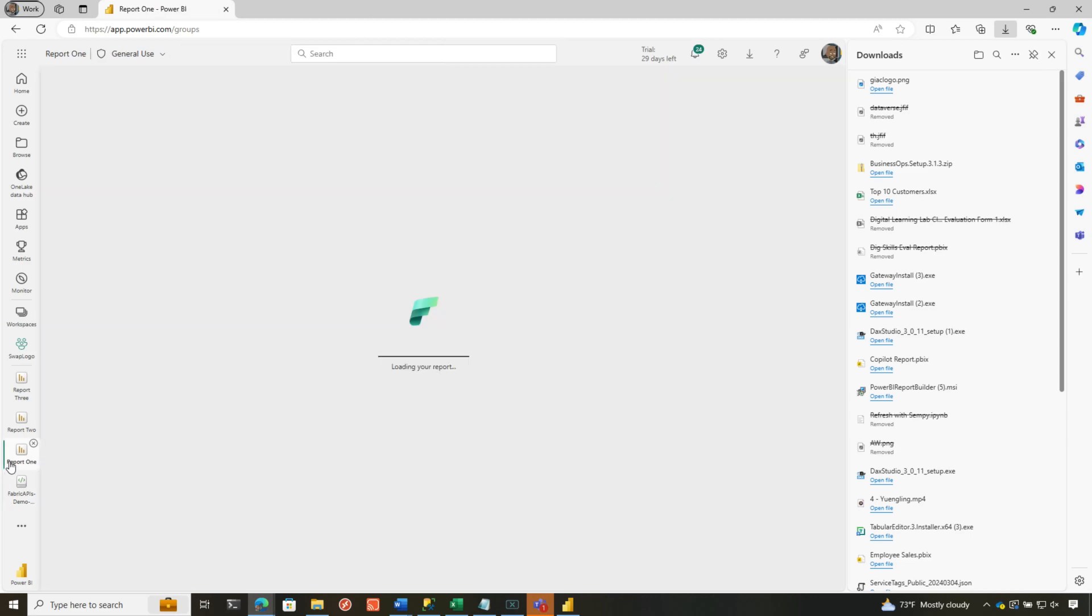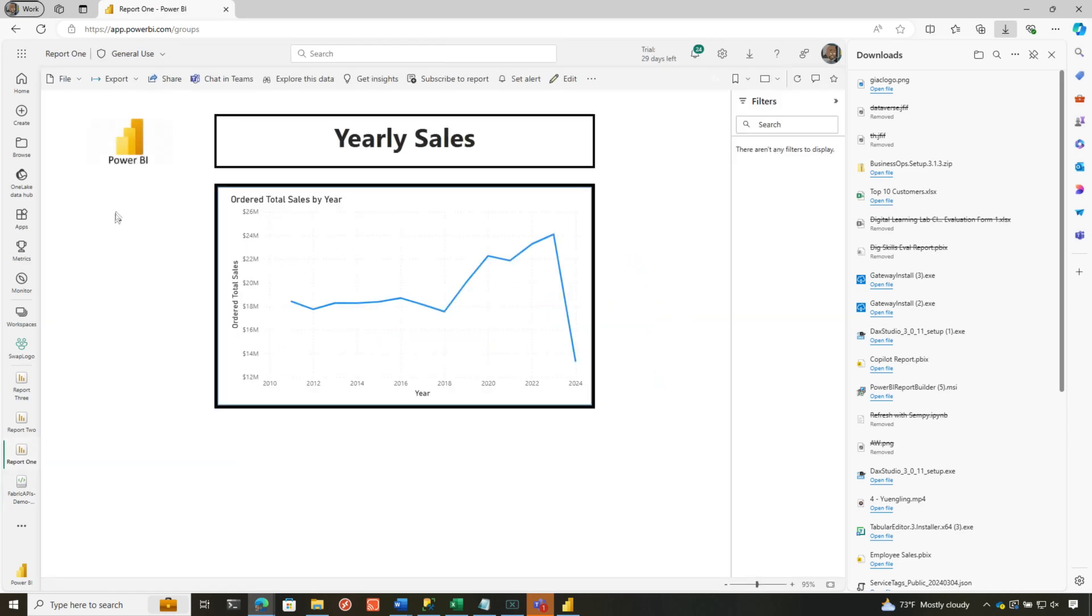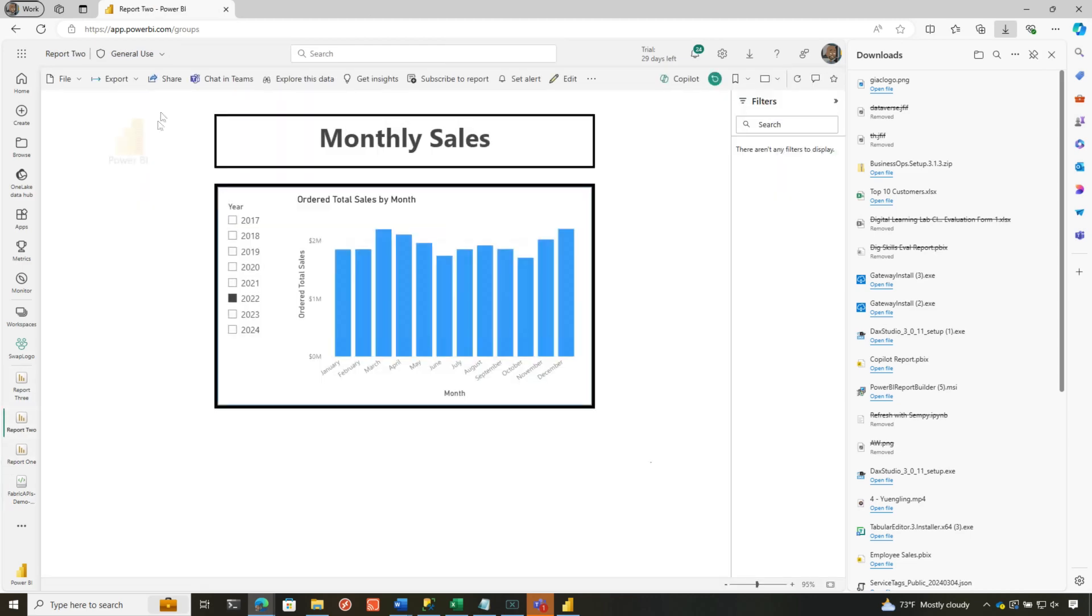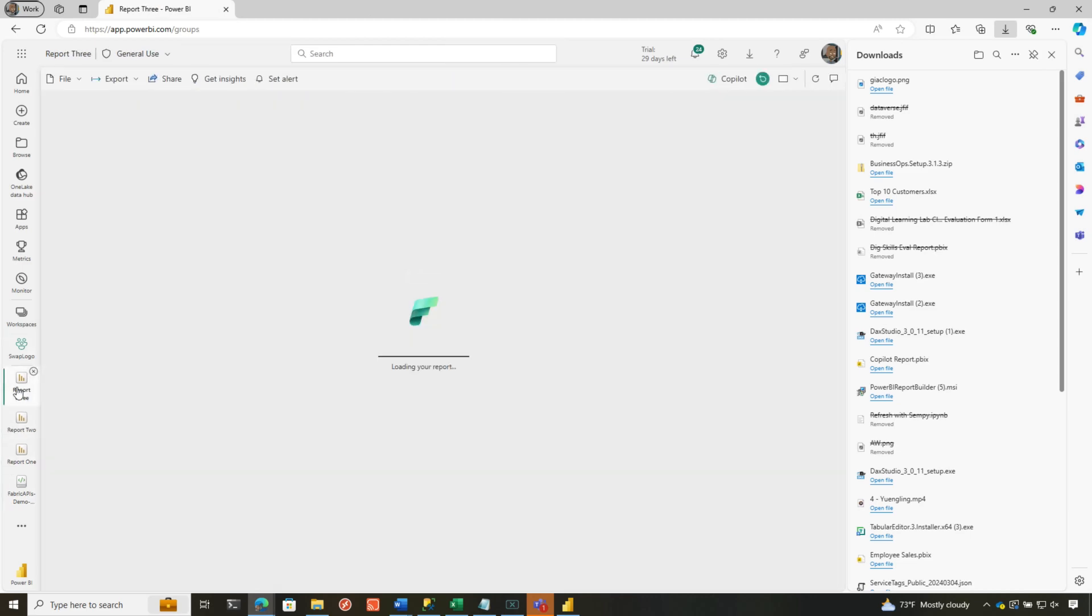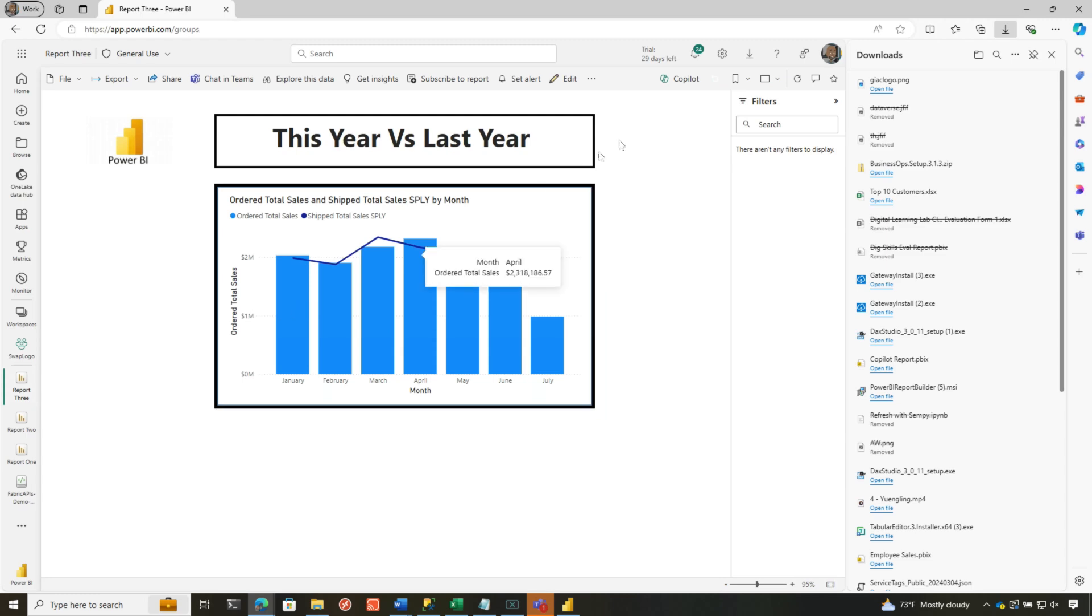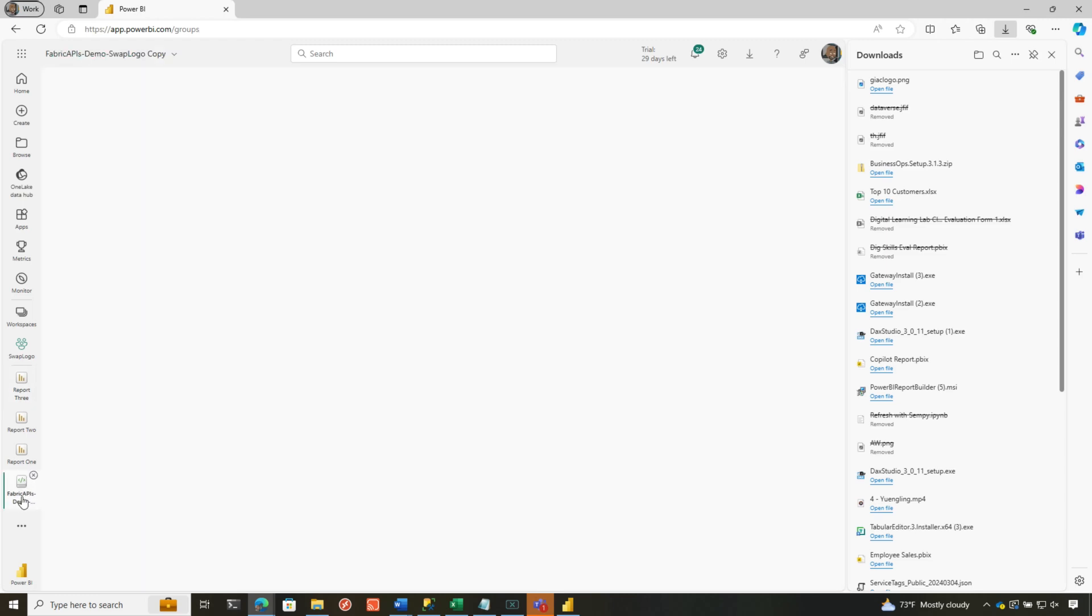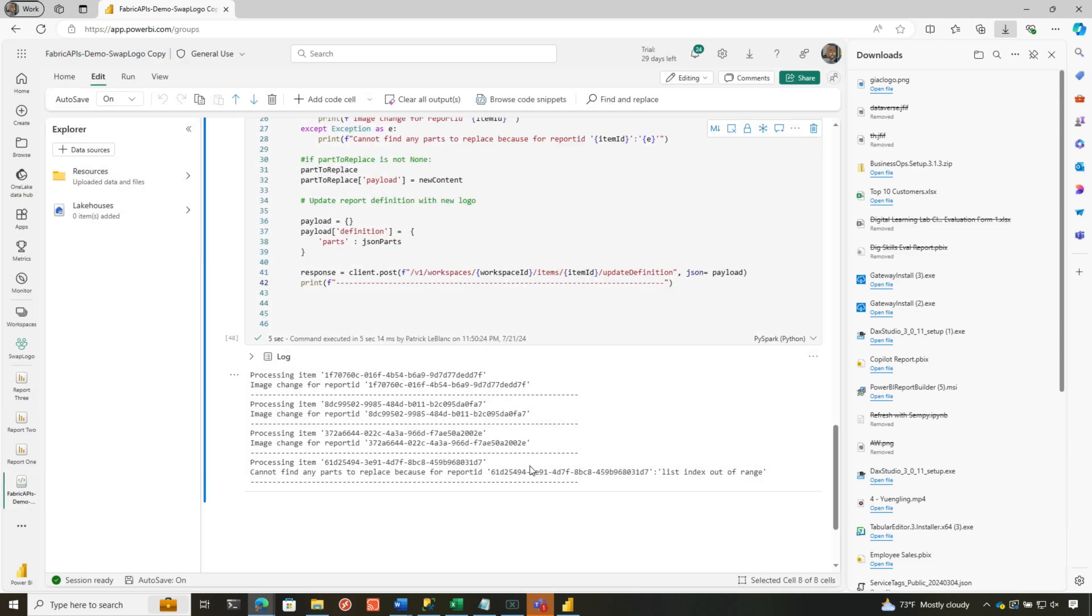But let's take a look at my report. So if I go to report one, Power BI logo. Report two, Power BI logo. And report three, Power BI logo. What is this other report?